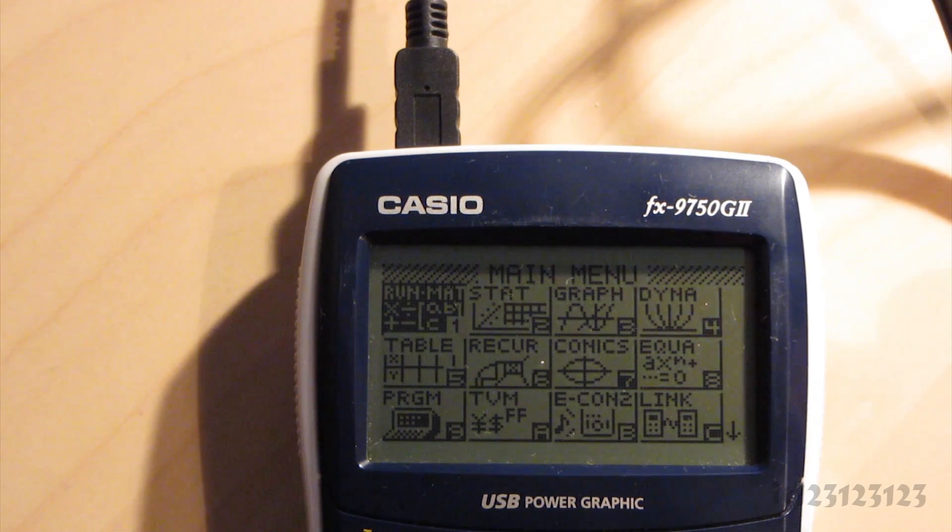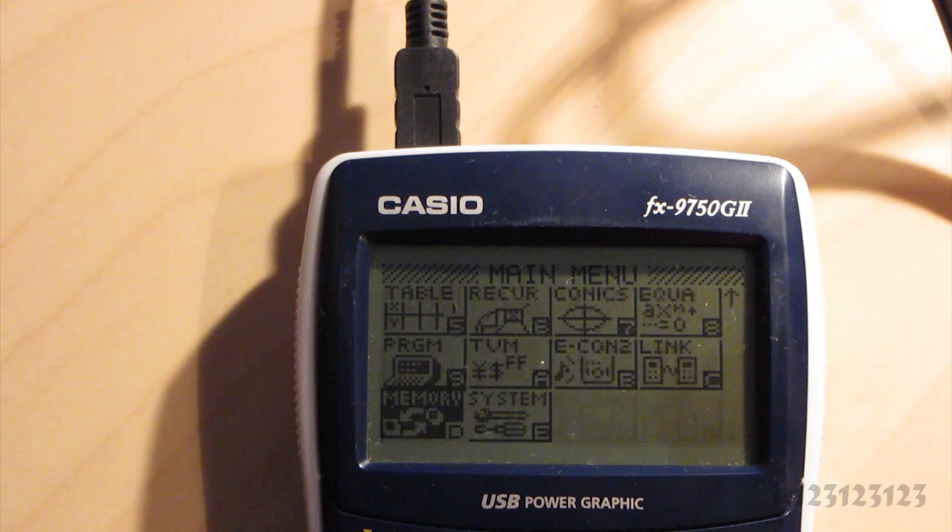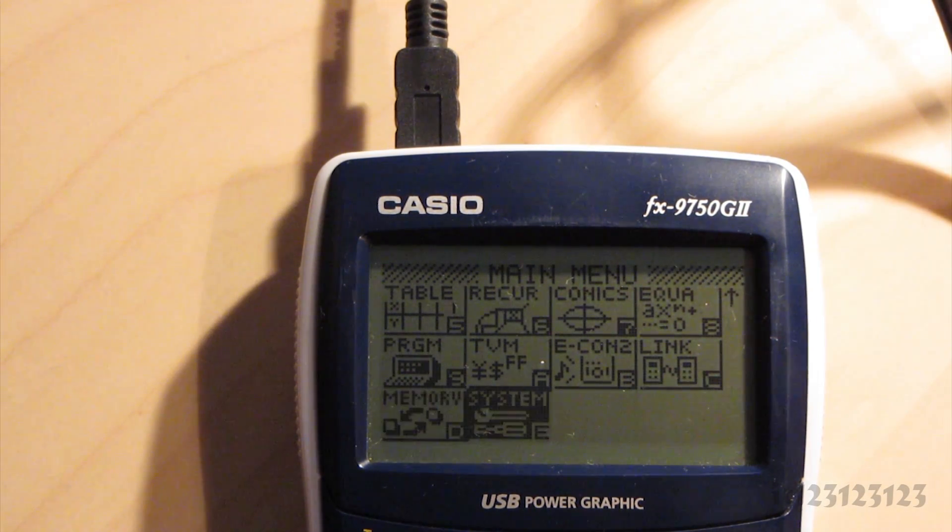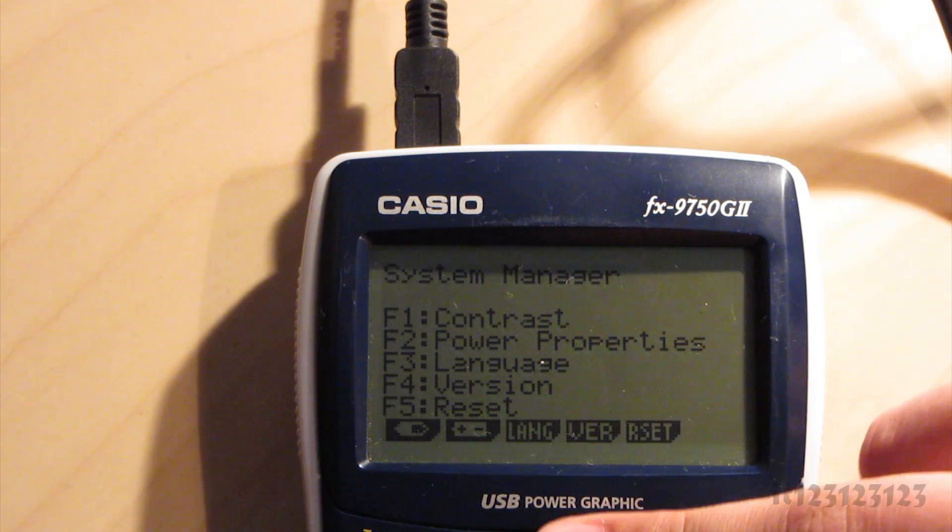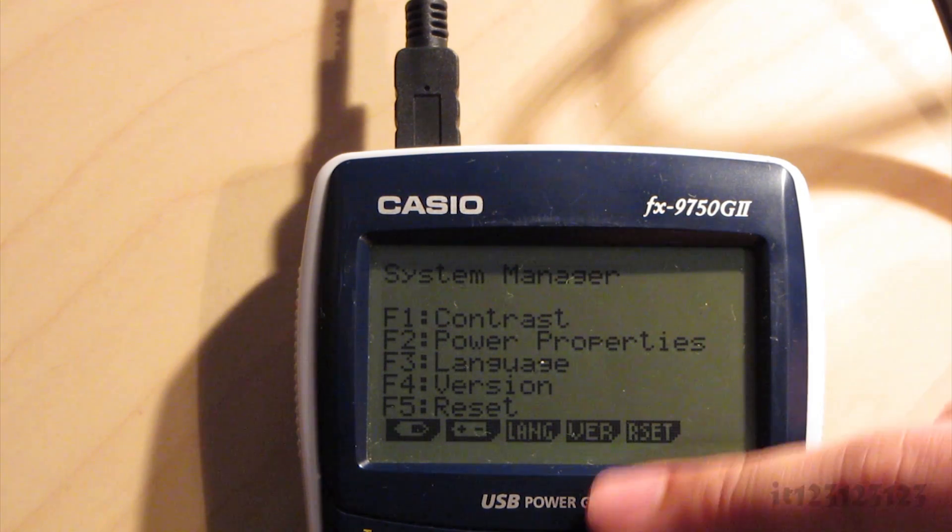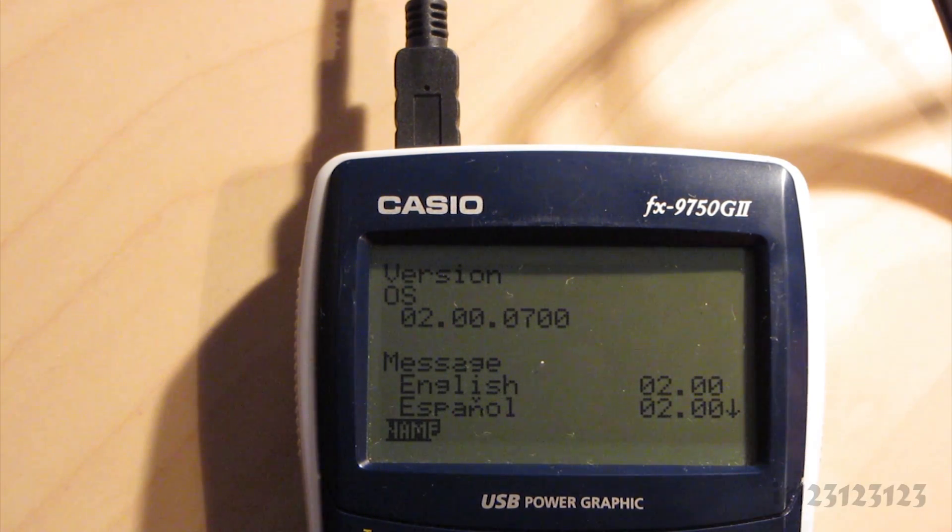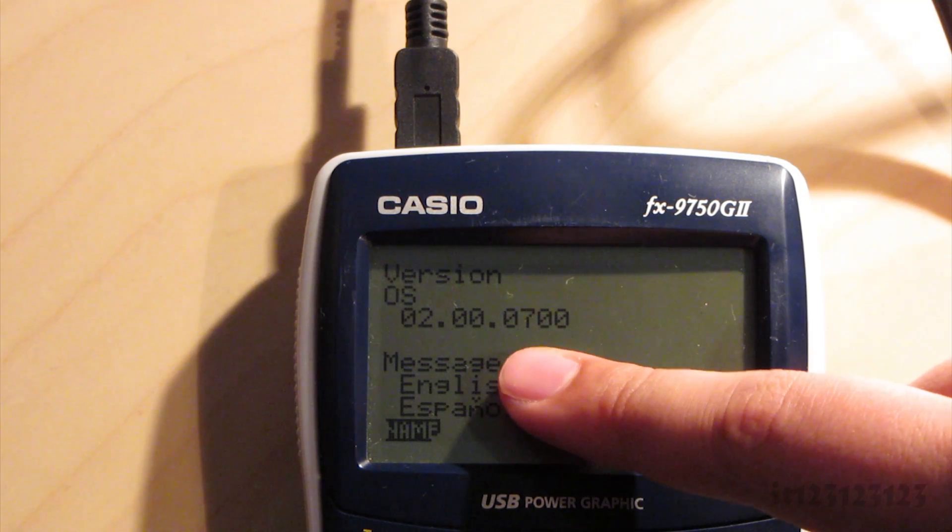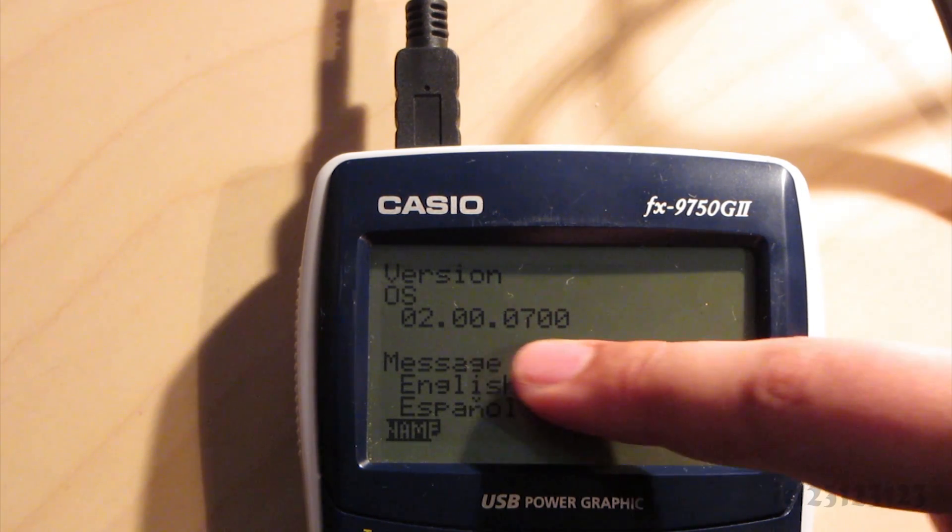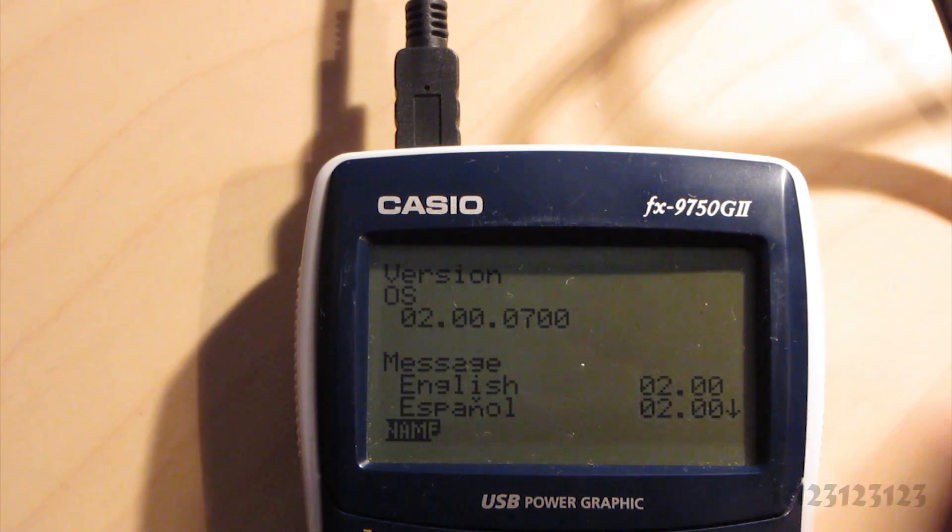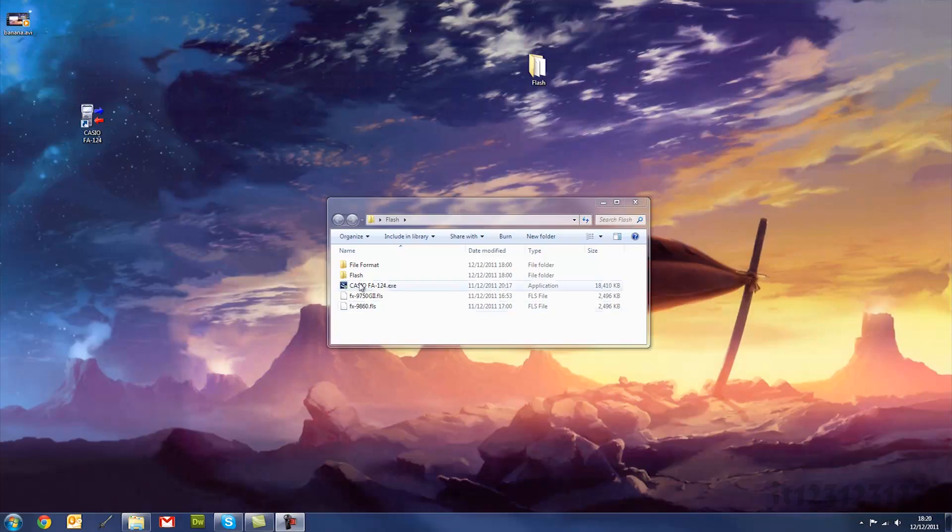So first of all, you bring up the menu and you go down to your system settings, and then select version, which is F4. You need to make sure your version is 02.00.07.00. If it's something different, this might not work.